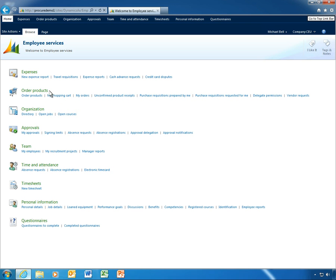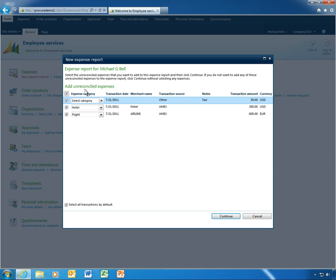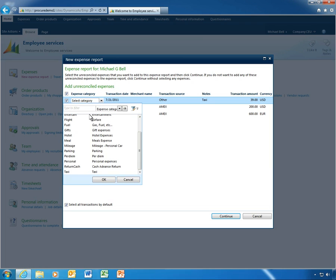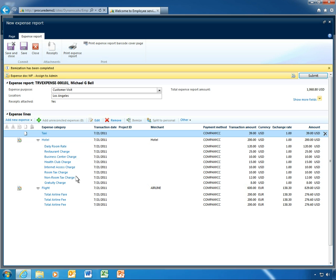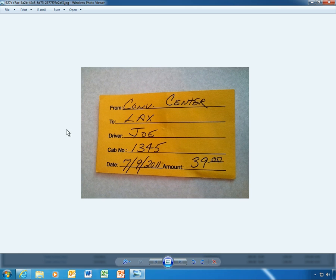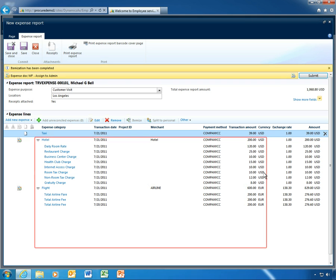While waiting for his plane at the airport, Michael finishes his expense report. He simply selects and adds the taxi expense and related receipt he uploaded earlier. Michael's expense report already contains itemized expenses with categories, via credit card payment integration offered by Microsoft Dynamics AX 2012. Amounts and expense categories appear automatically, reducing data entry, errors and omissions.